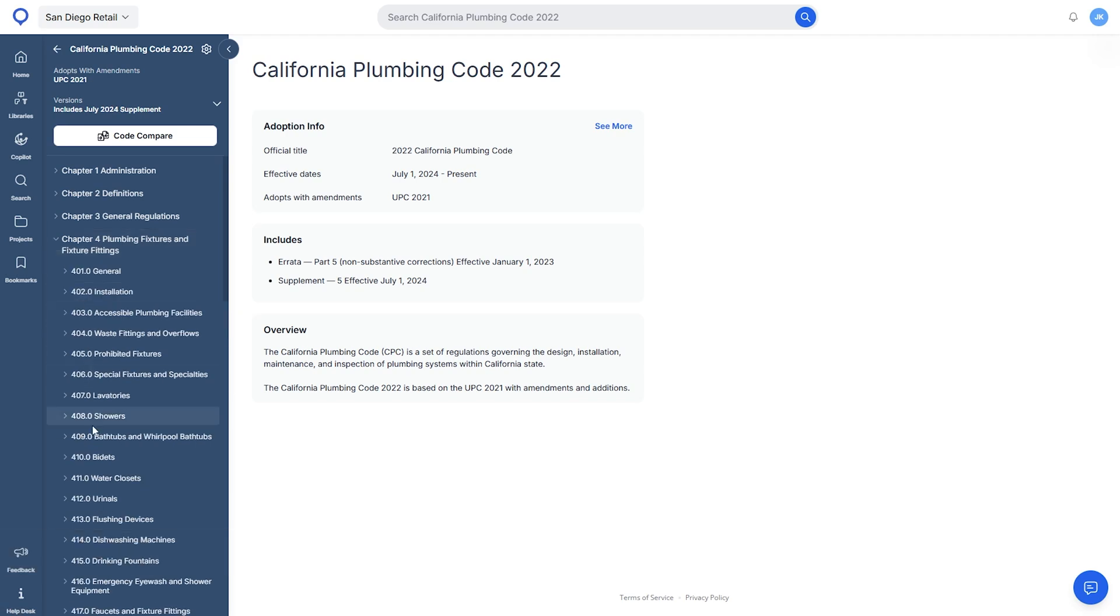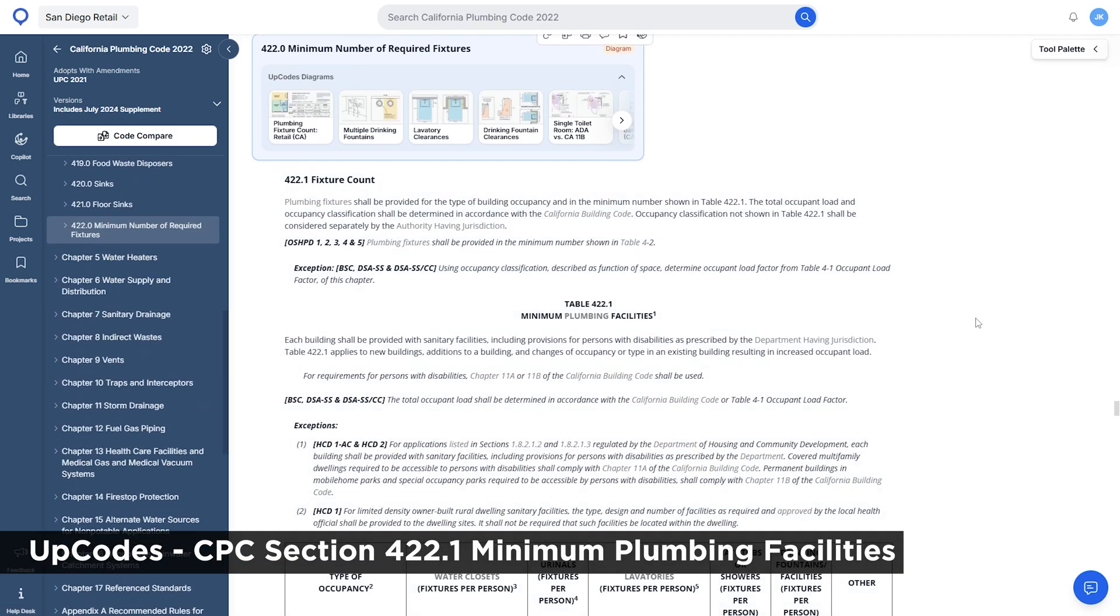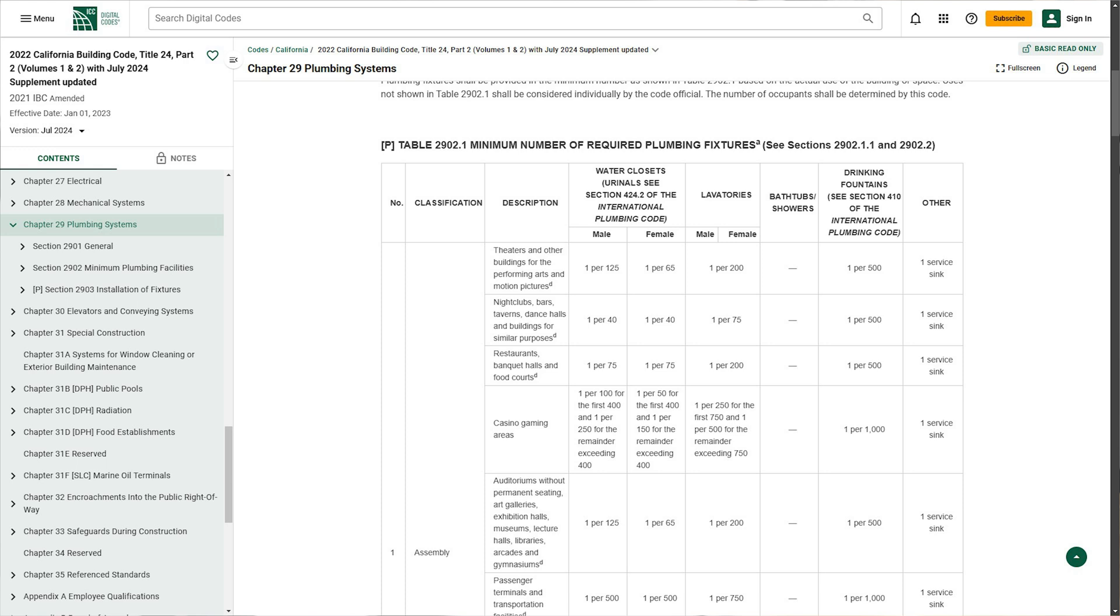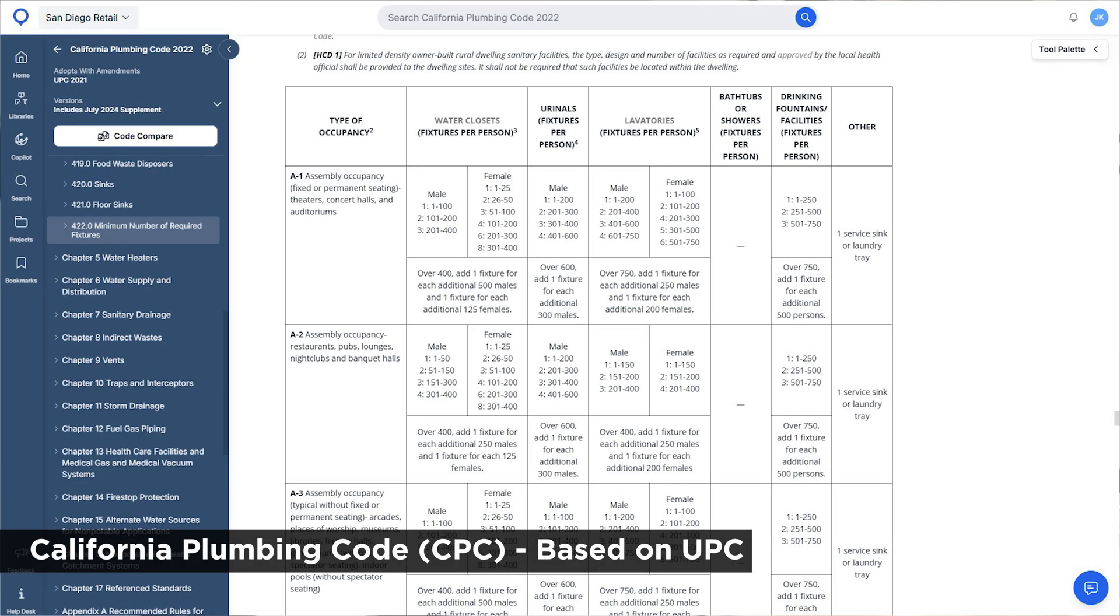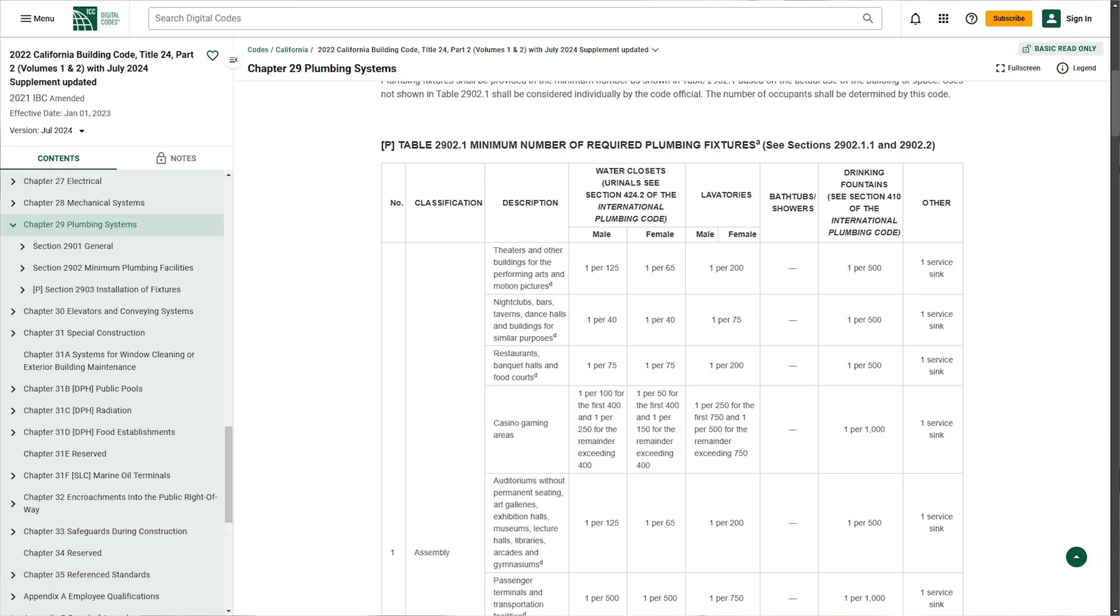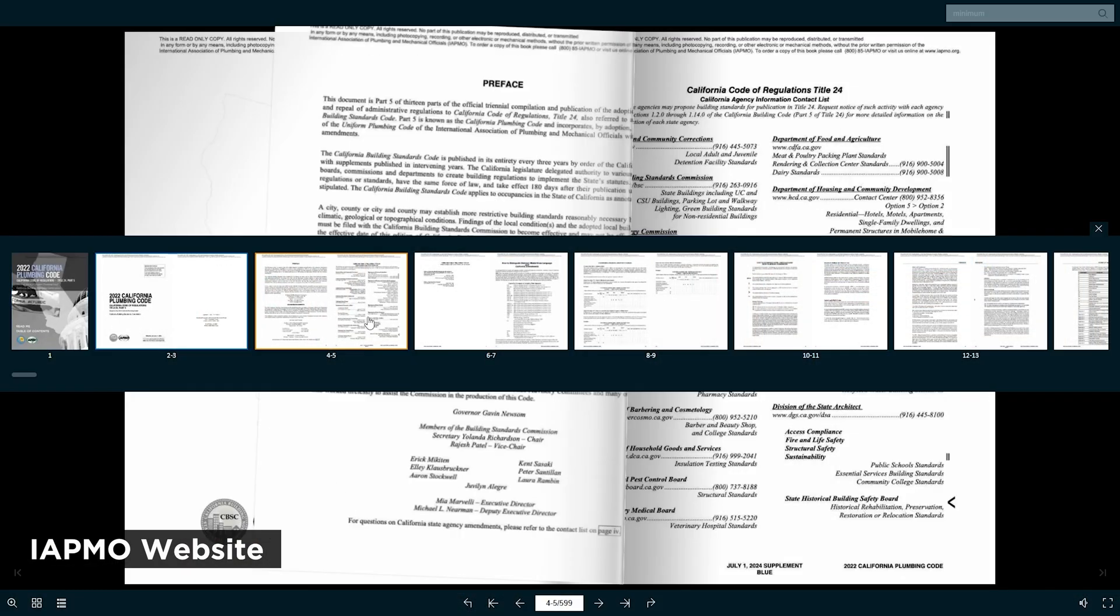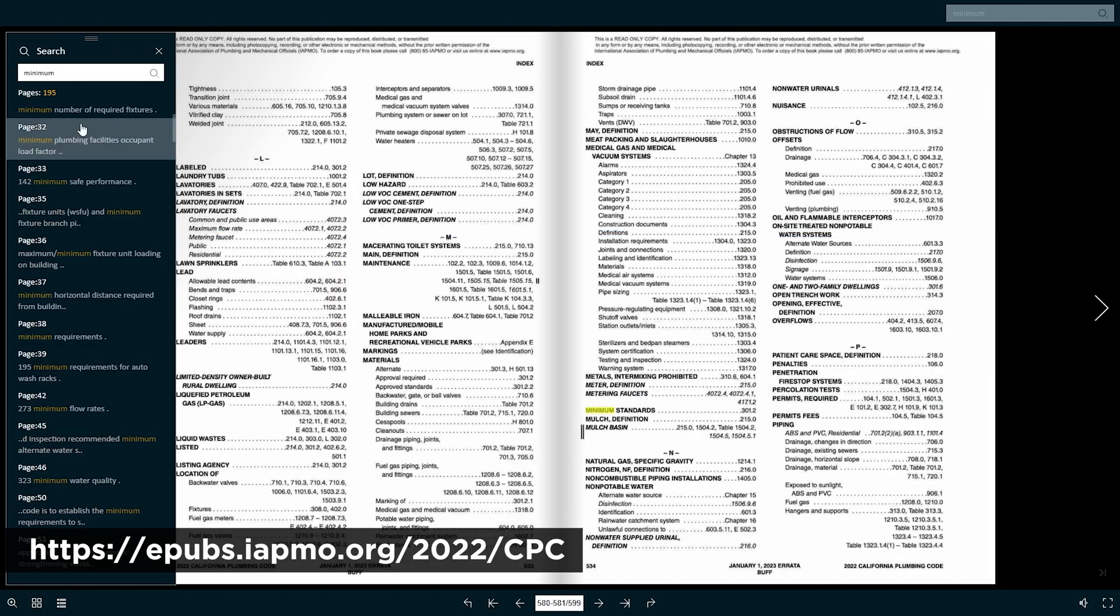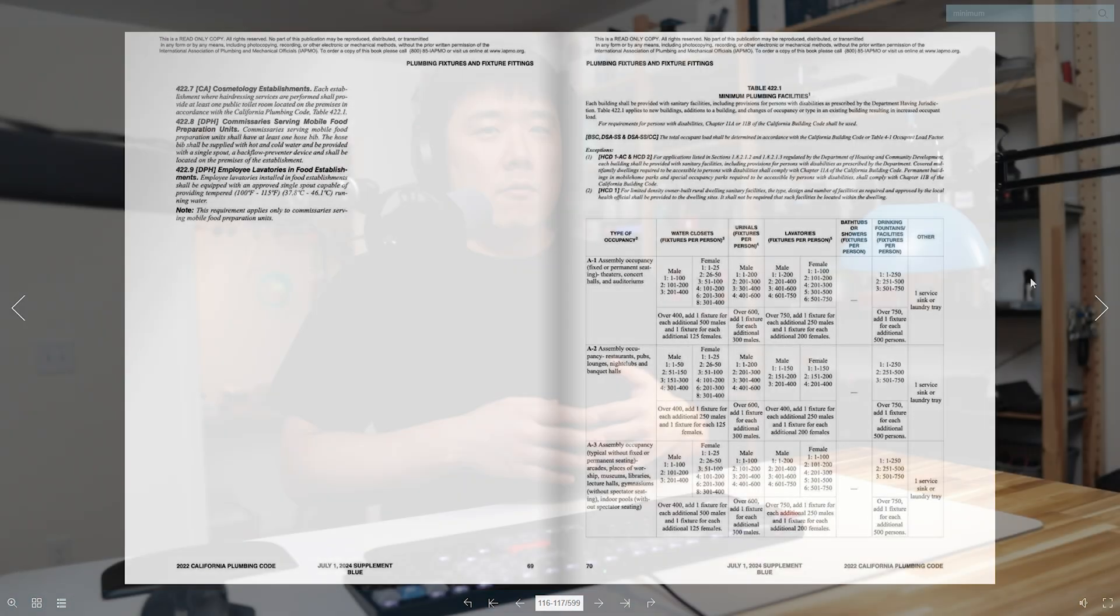It is because the CPC is written based on the Uniform Plumbing Code, and because ICC does not list the CPC, so you have to go elsewhere like IPMO's difficult web page like this or UpCodes to see this.